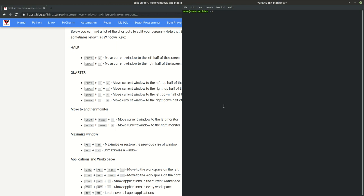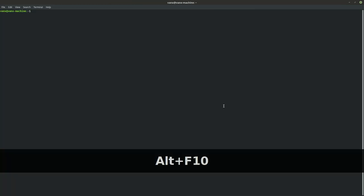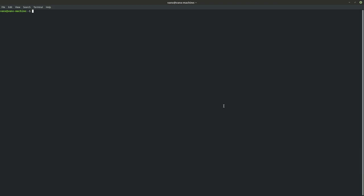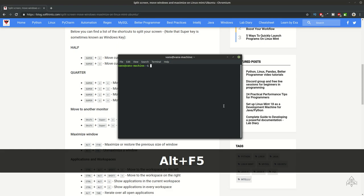If you want to maximize this window you can use alt and f10, and if you want to restore the original size of this window you can use alt and f5.